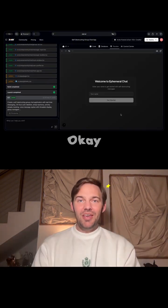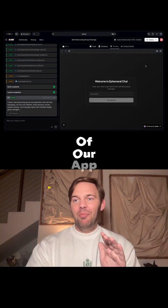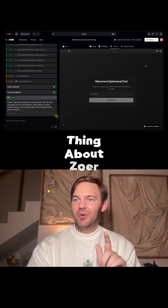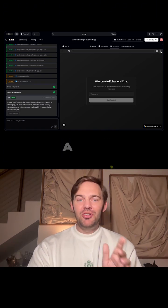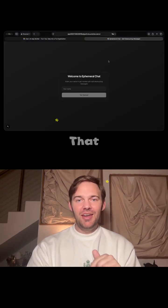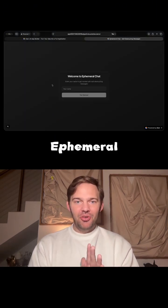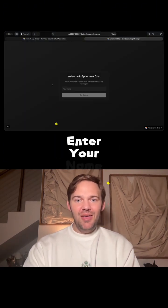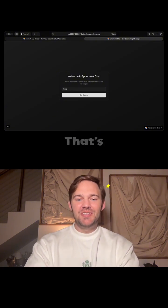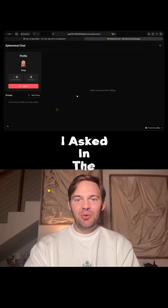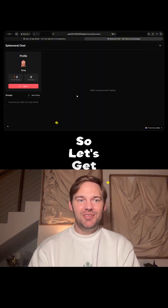Let's see what it makes. Okay, here's the preview of our app. My favorite thing about Zower is that you can open a fully functional prototype in a new tab. So let's do that. Welcome to Ephemeral Chat — enter your name and get started with self-destructing messages. That's exactly what I asked for in the prompt.